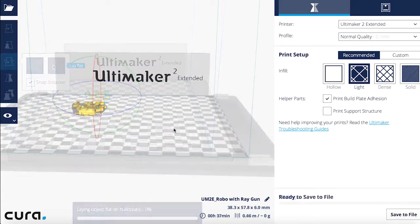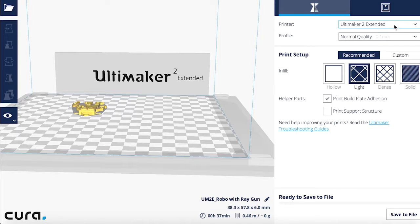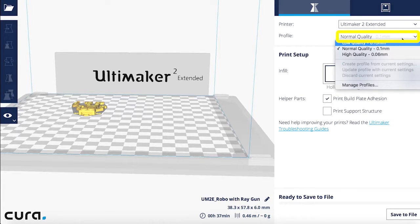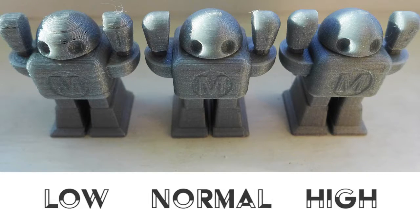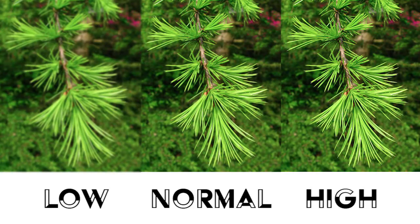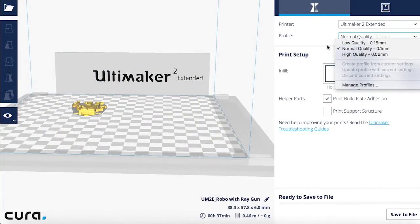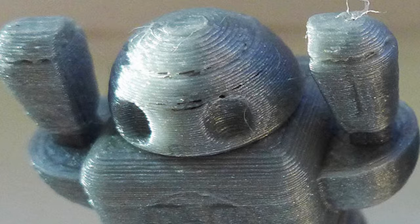Now that you've set your model on the printing bed, let's take a look at some of the printing options on the right. The first option to consider is the print quality, which is set as low, normal, or high. Print quality refers to both the amount of layers and the thickness of each layer printed — it's the difference between a slightly fuzzy photo and a very sharp photo. The lower the quality, the less print time. Low print quality can be useful to get a rough general idea of what your model will look like and is recommended while prototyping.